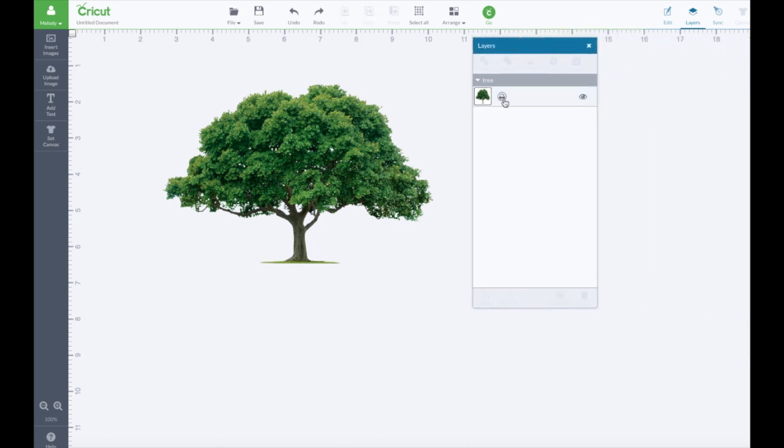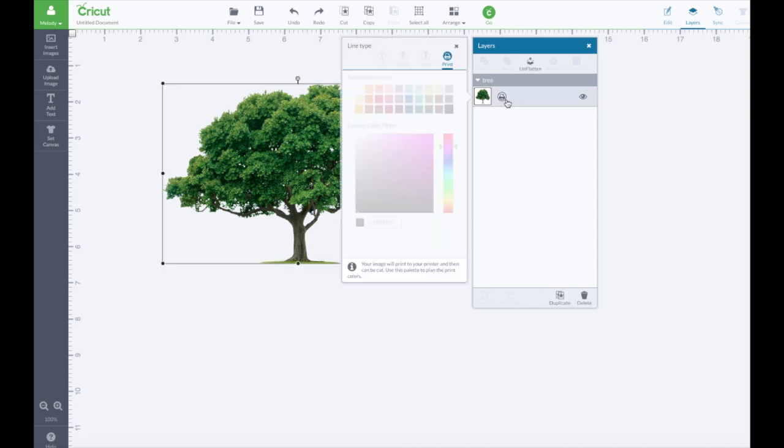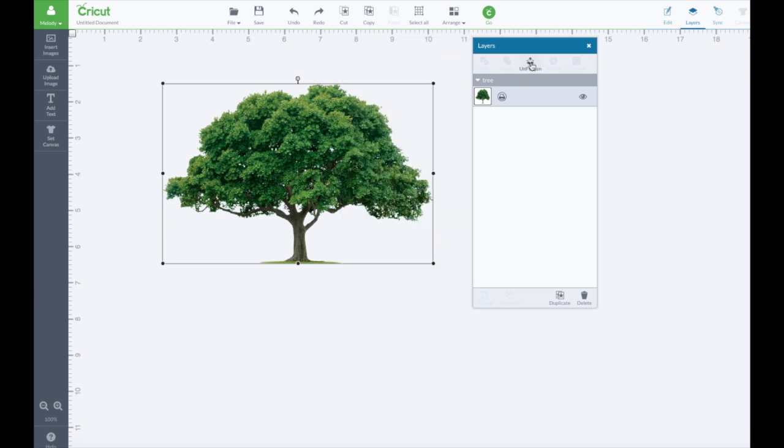So I want to cut this but it has the printer icon. What do I do? I click on it and it will only allow me to print. So what I have to do is unflatten it.